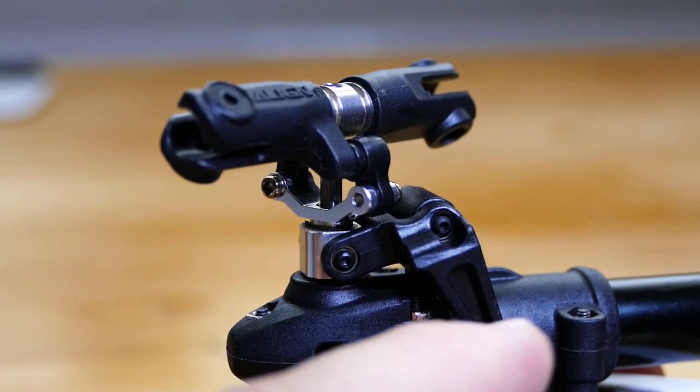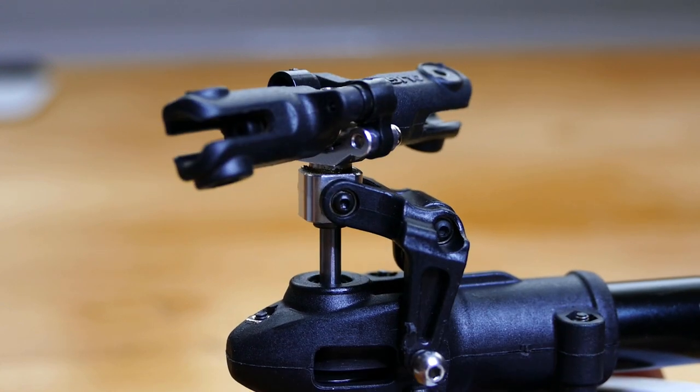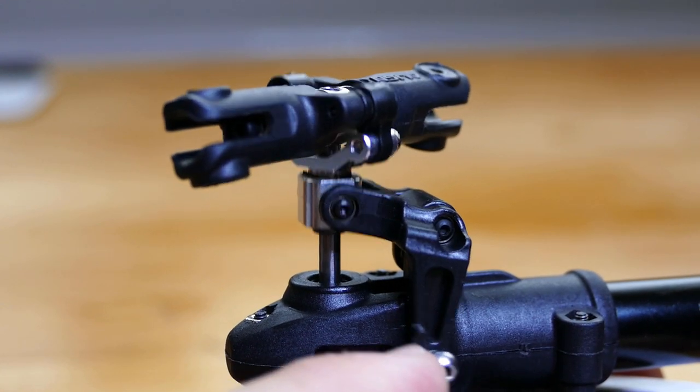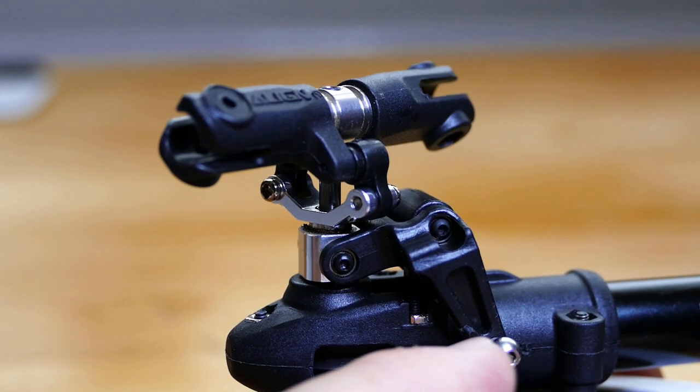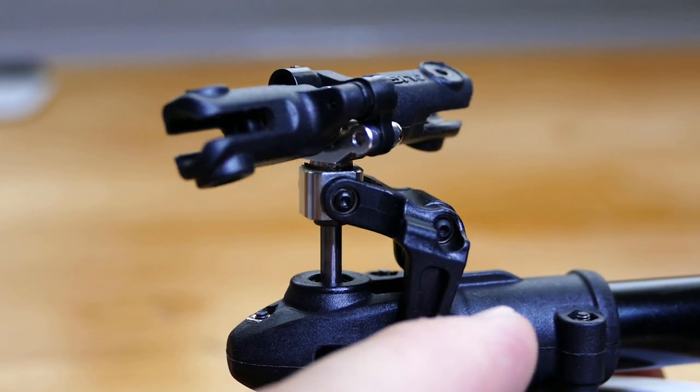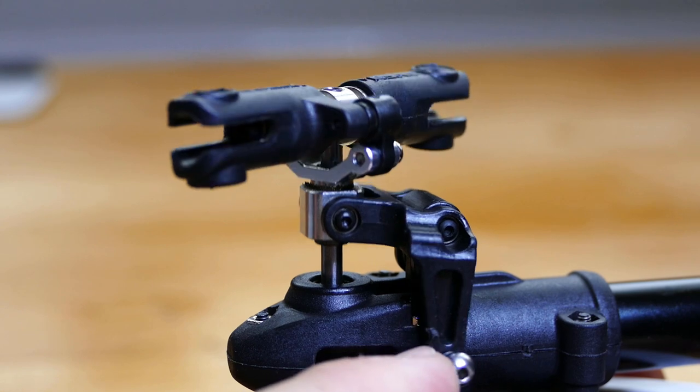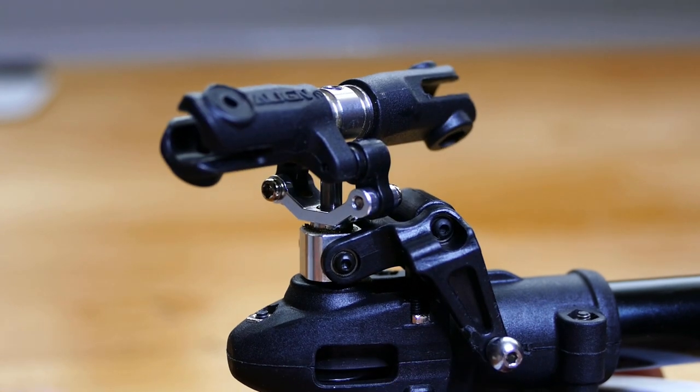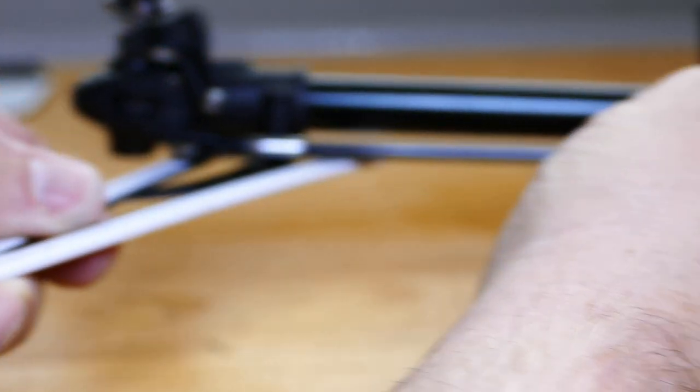But why, I hear you ask again. Well, again, let's say the helicopter is correcting for a gust of wind. Now it comes across a little bit of resistance.